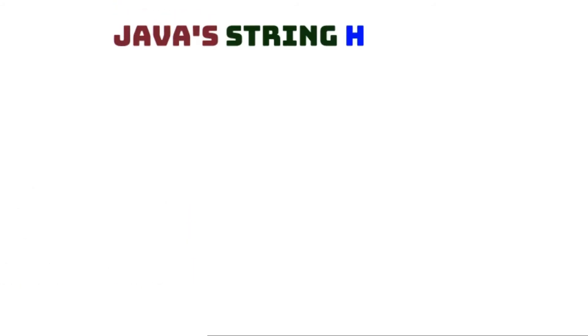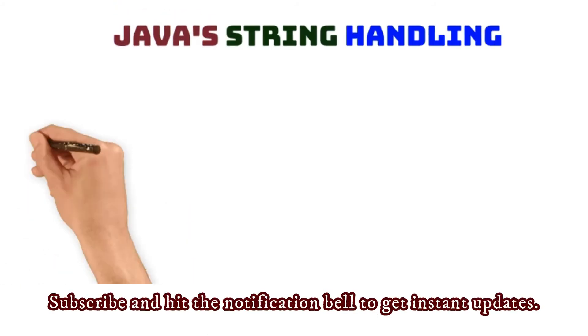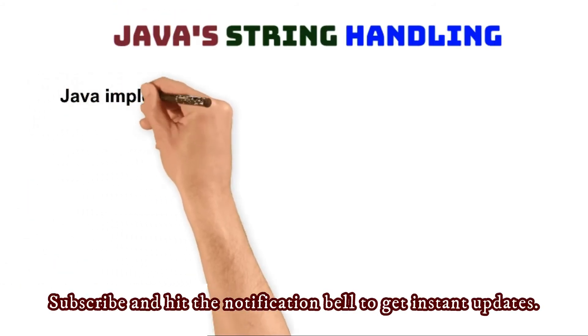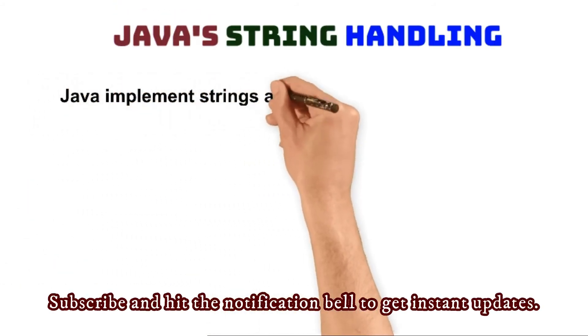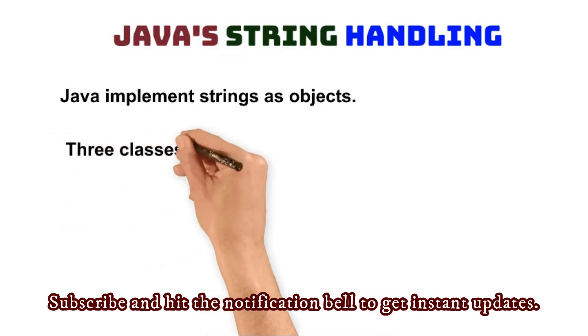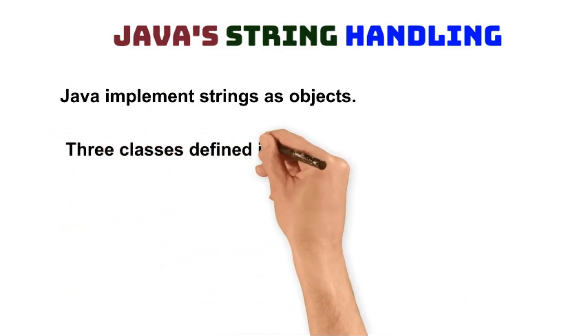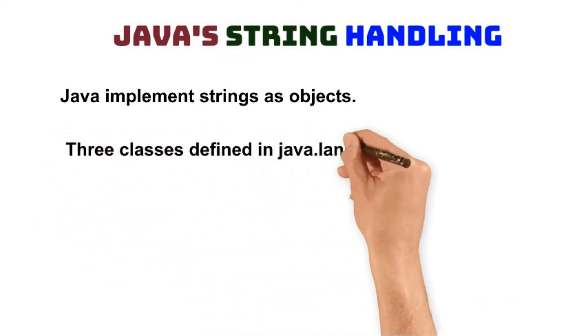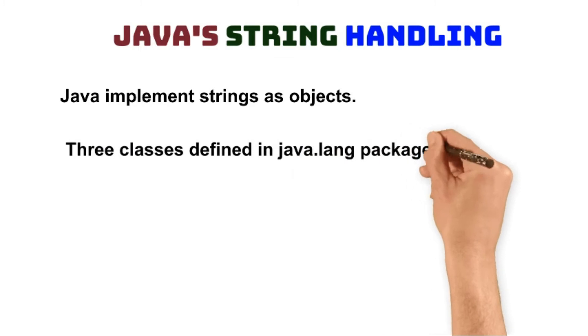String handling in Java. Java implements strings as objects. To handle strings, the java.lang package has three classes defined in it.